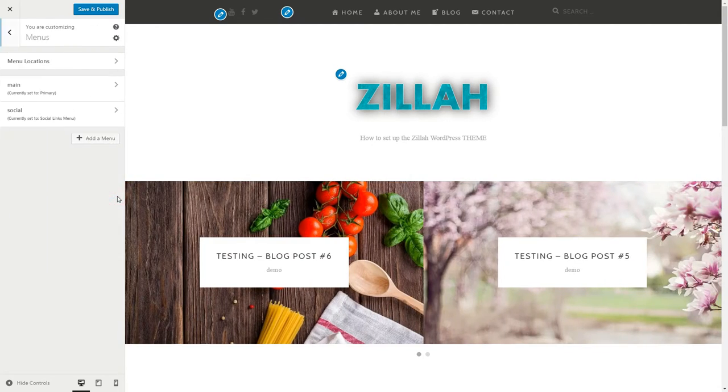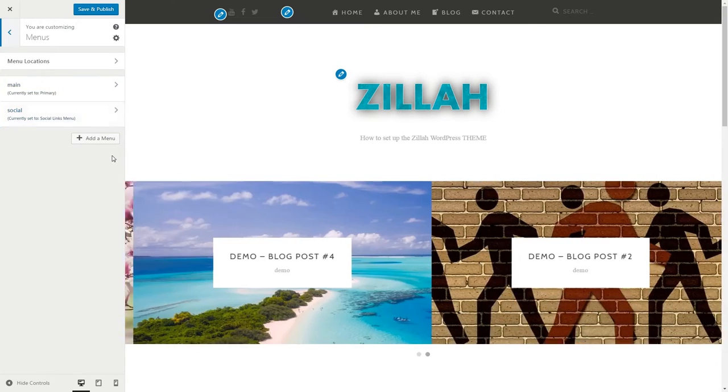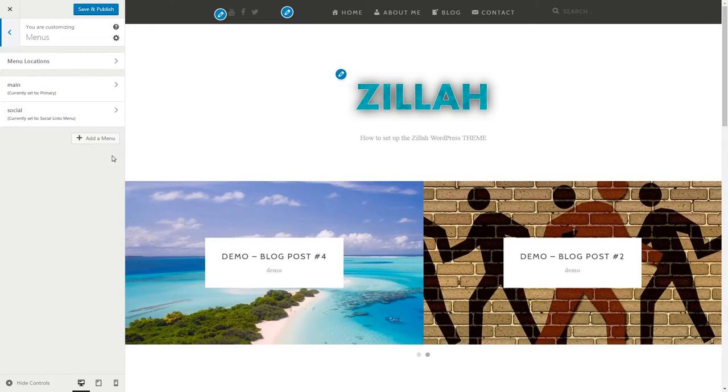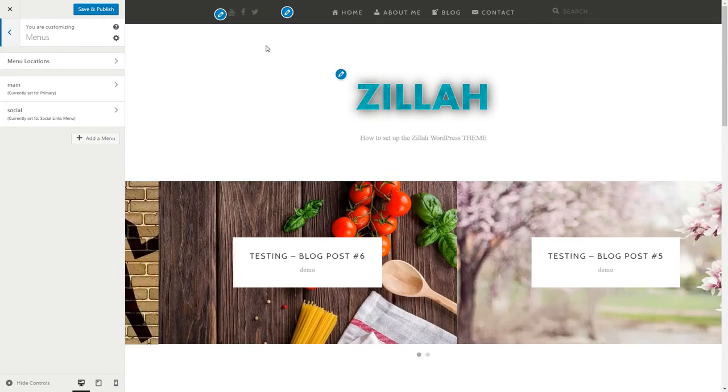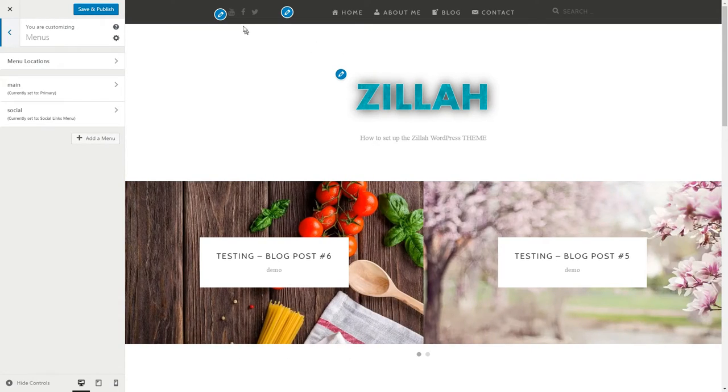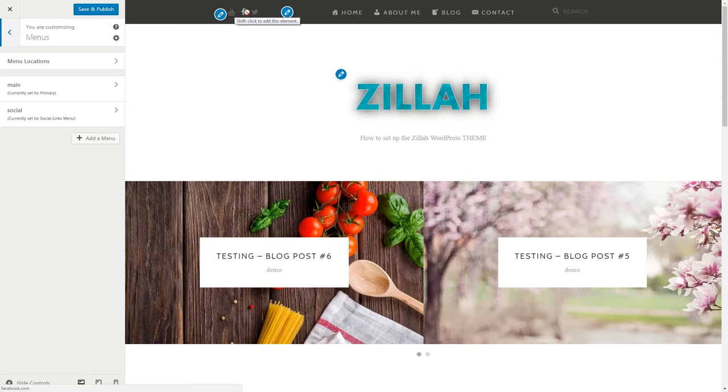Menu settings are the next thing to do. Please watch another video created here especially for this purpose where you can see how I set everything up including the beautiful icons for every item.